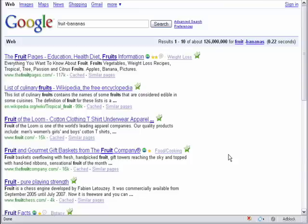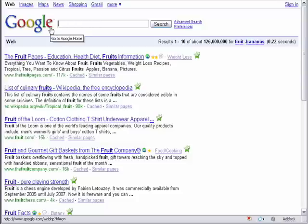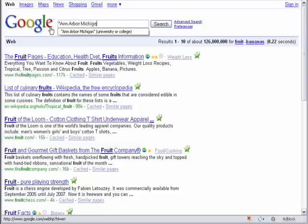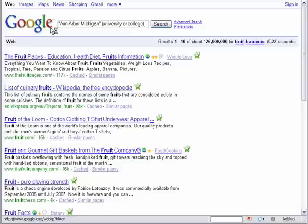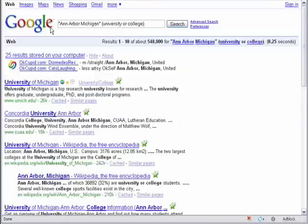If you think about search terms as variables, it's a little like algebra. If you want to include one term, but you also want to include other possible terms, you can group your search. This provides a much better result than if we had tried to search for those words separately, or combined with the default AND operator.